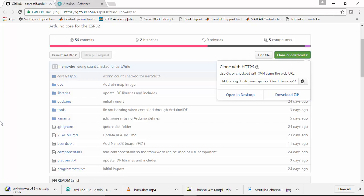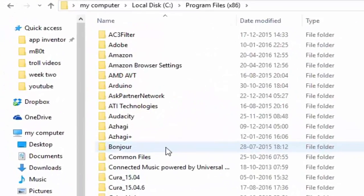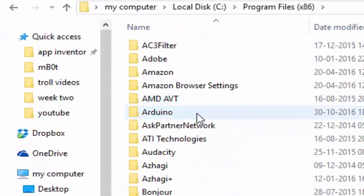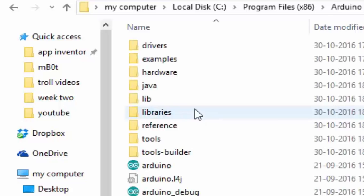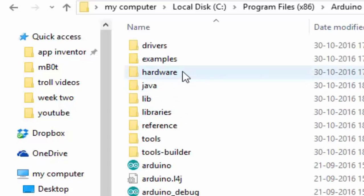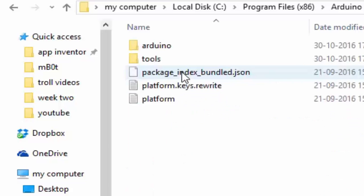Extract the downloaded file and save it in the directory. Go to the local disk where you have installed your Arduino IDE. Open the Arduino IDE, go to hardware, and open the hardware folder.